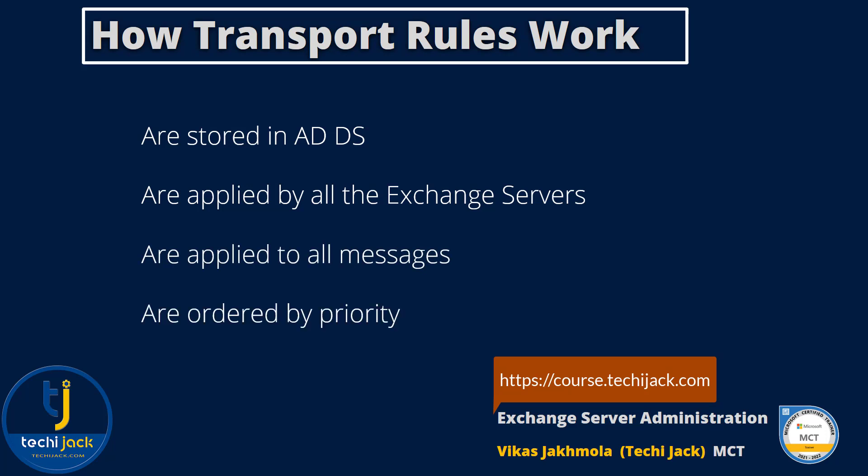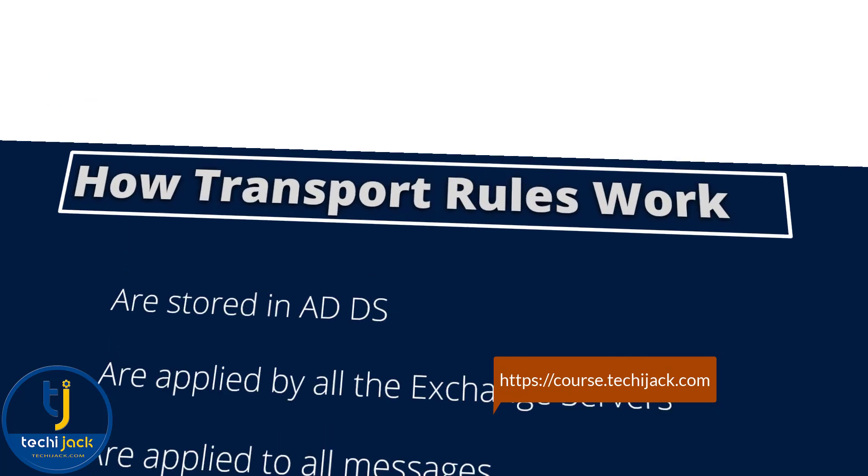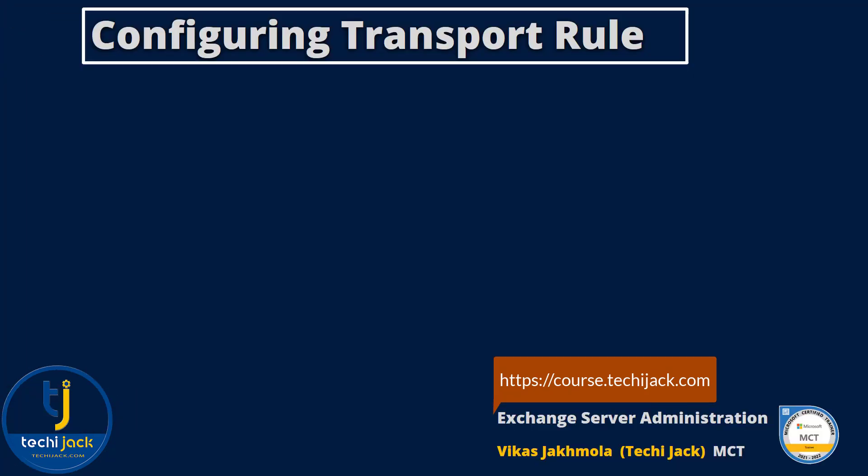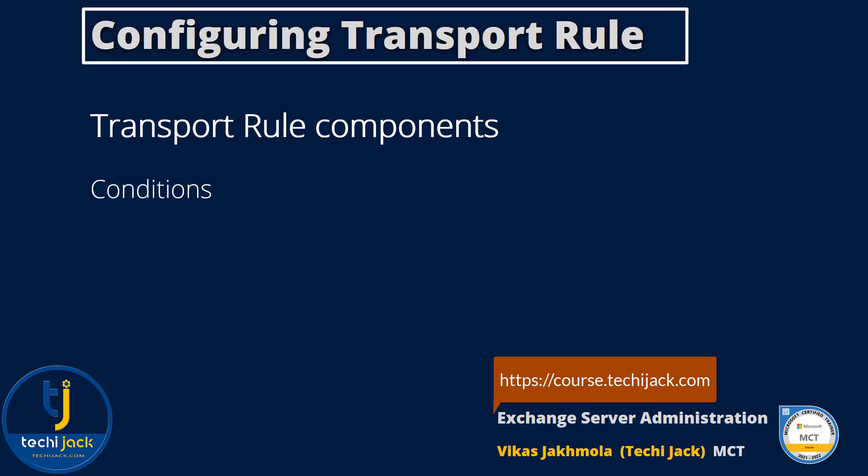They are ordered by priority. Configuring the transport rules. Transport rules have three components: condition, action, and exception.